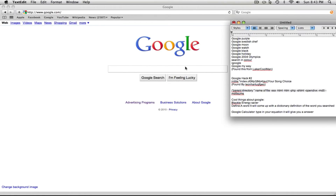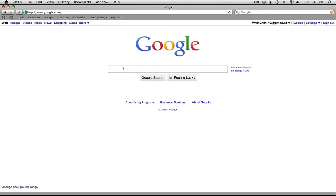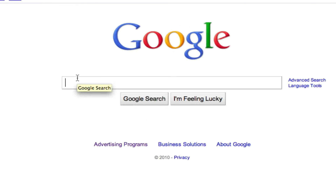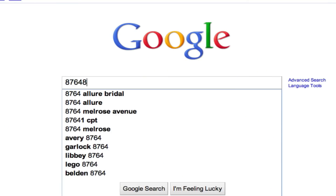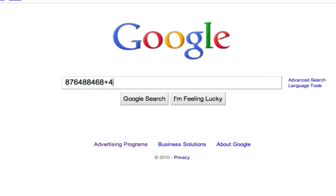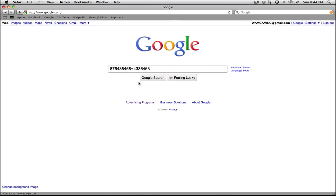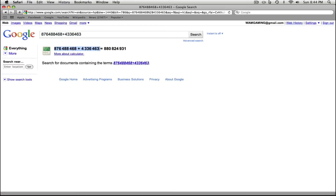Another thing I'd like to go over is the Google calculator. You can type any equation — I'll just click a bunch of numbers, add them together, and click Google Search, and it will tell you what all those numbers equal. It's a basic calculator right in the palm of your hands. I've used this before and it gave me exact answers.